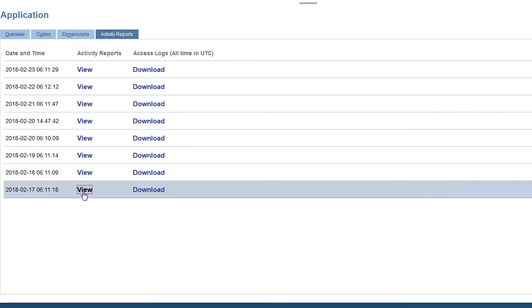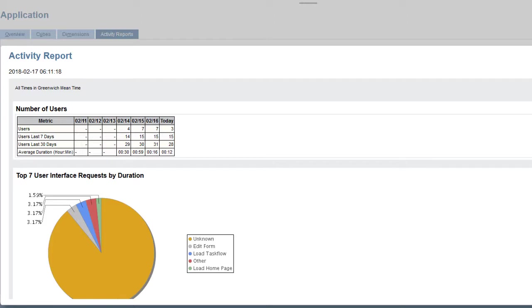I'll view the report. Number of users shows the number of users who accessed the service each day, over the last 7 days, and over the last 30 days. You can also see the average login duration.